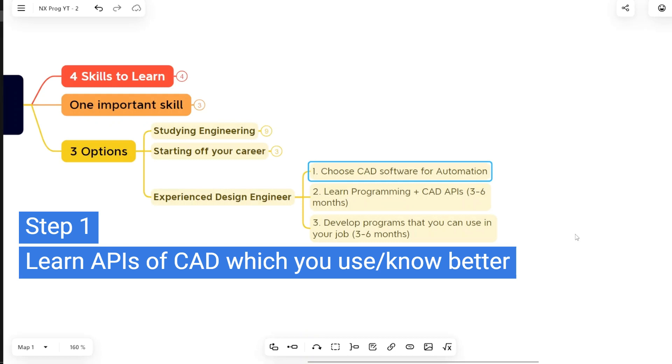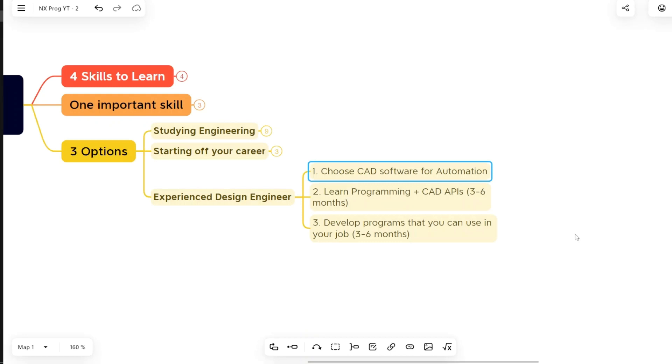If it is CATIA, you start with CATIA. If it is NX, then you start with NX Open. If it is Creo, then you start with Creo Toolkit. If you know more than one programming language, then you find out which one you are more comfortable with, or which CAD software you have used most, and then you can start with that.